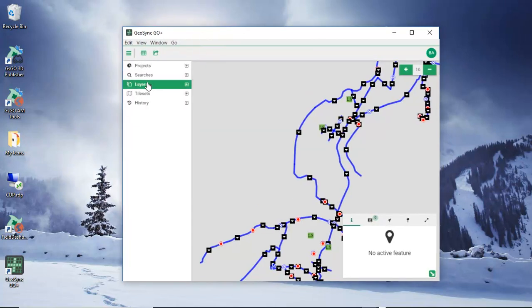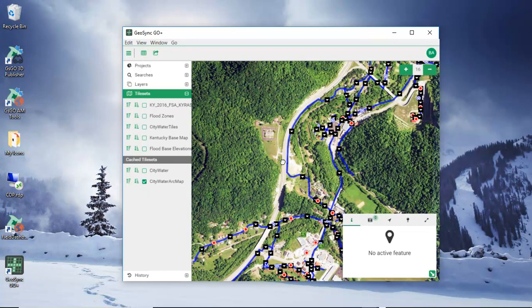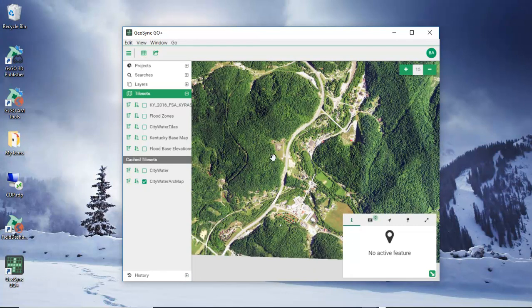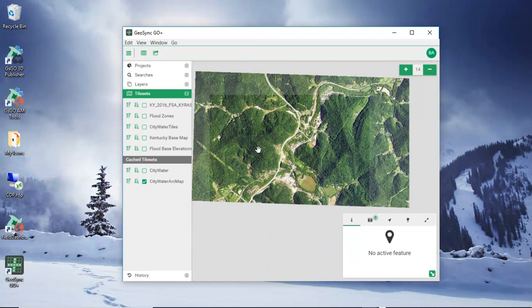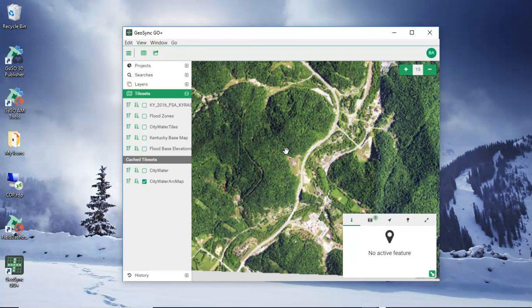And then we can look at this based on our tile sets because we have cached tiles and the tiles that we just created - city water ArcMap - are here. So we've just created a set of tiles from ArcMap for use with Geosync Go Plus.